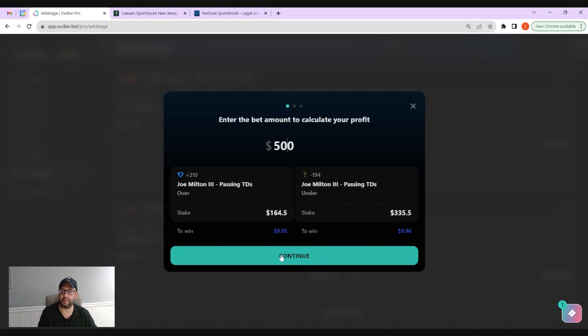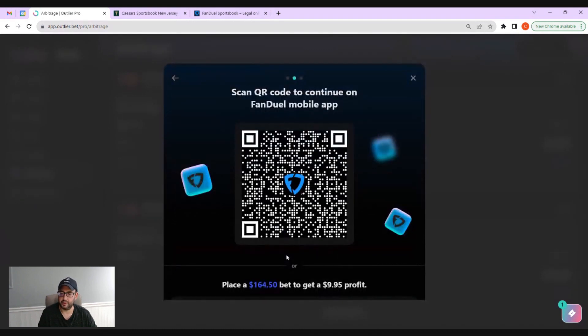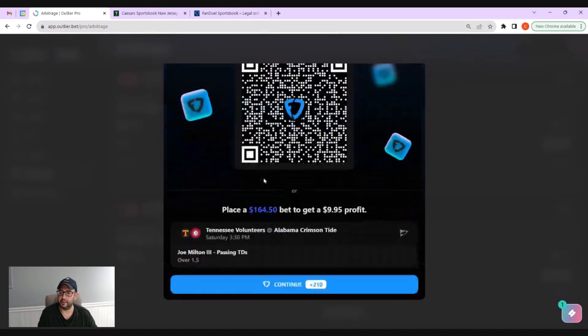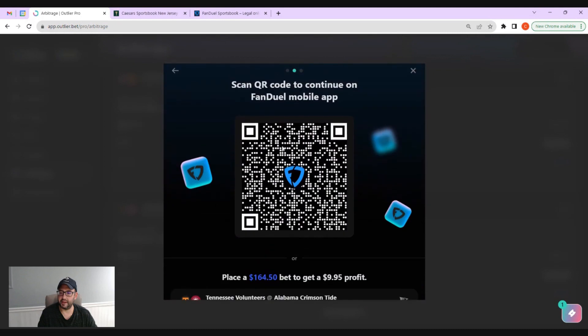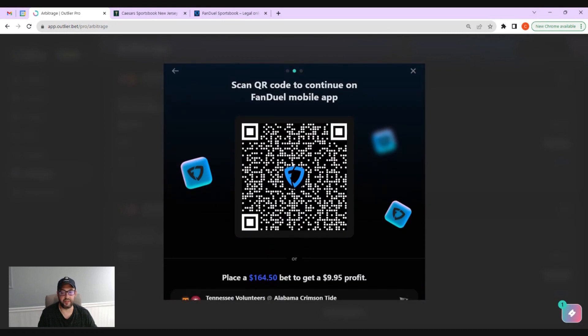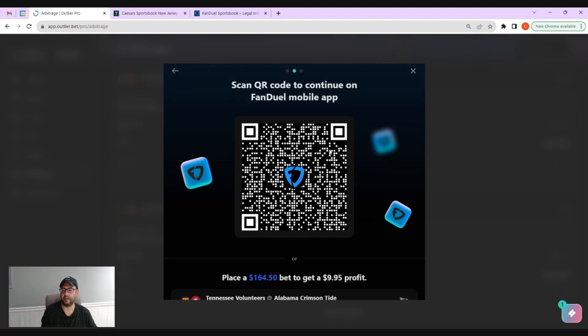We're going to hit continue. If you wanted to place this on mobile, you just pop it open and scan the QR code.